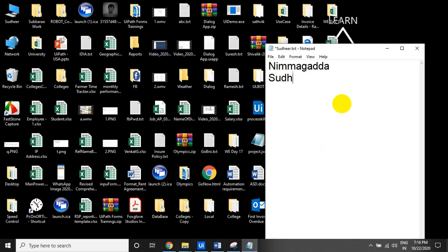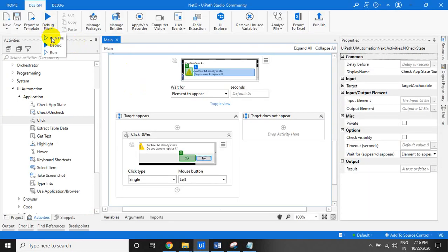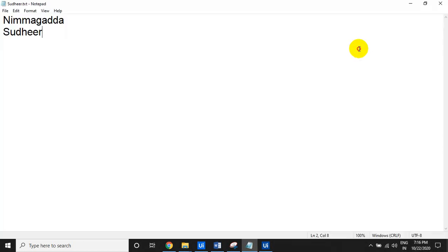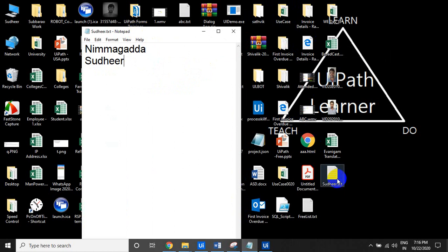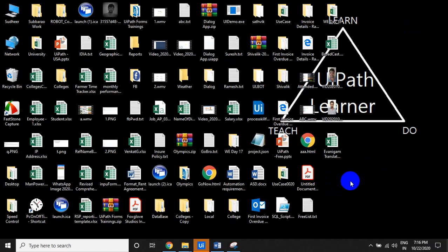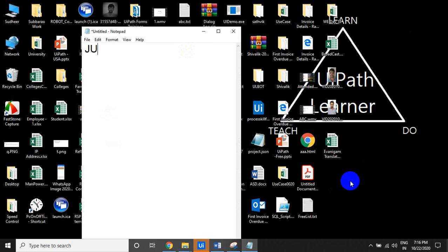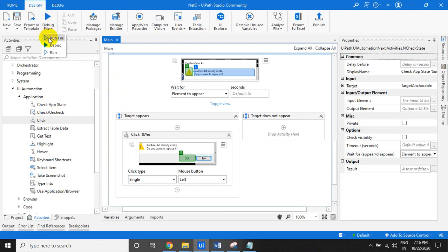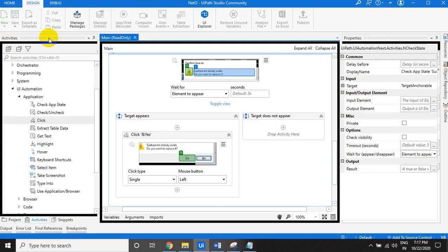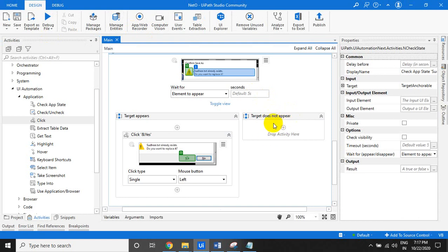Let us execute it and see what happens. Now it is clicking on Save, typing - by default it saved automatically to the text file. Now let us remove 'sudhir.txt' from the desktop and run again. Now there is no 'sudhir.txt' file on the desktop, so it will type the name and save 'sudhir.txt' to the desktop.